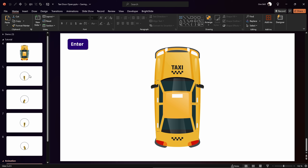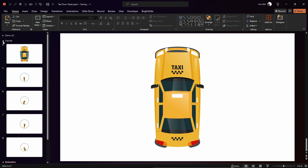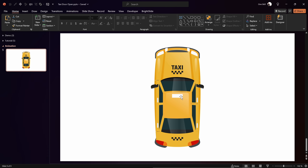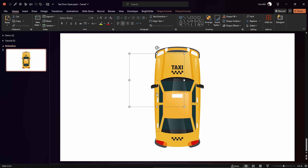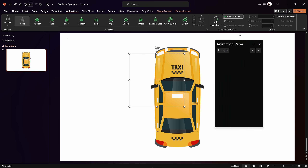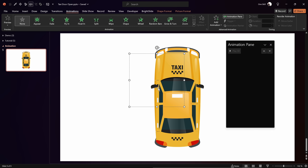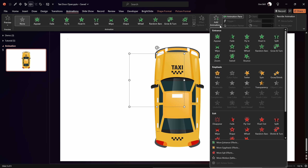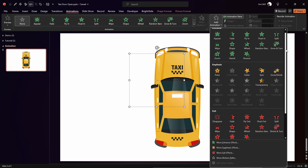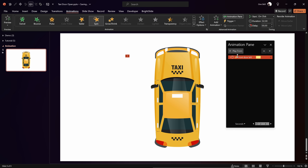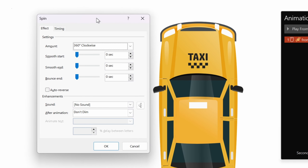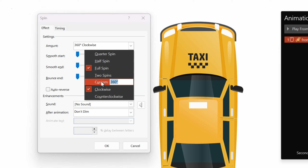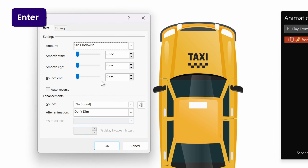Let's make the slide list on the left more organized. Insert a new slide section and call it 'Animation'. Collapse the section so we can focus on this single slide. Now let's start adding animations — select the front left door, go to Animations, and open up the Animation Pane.